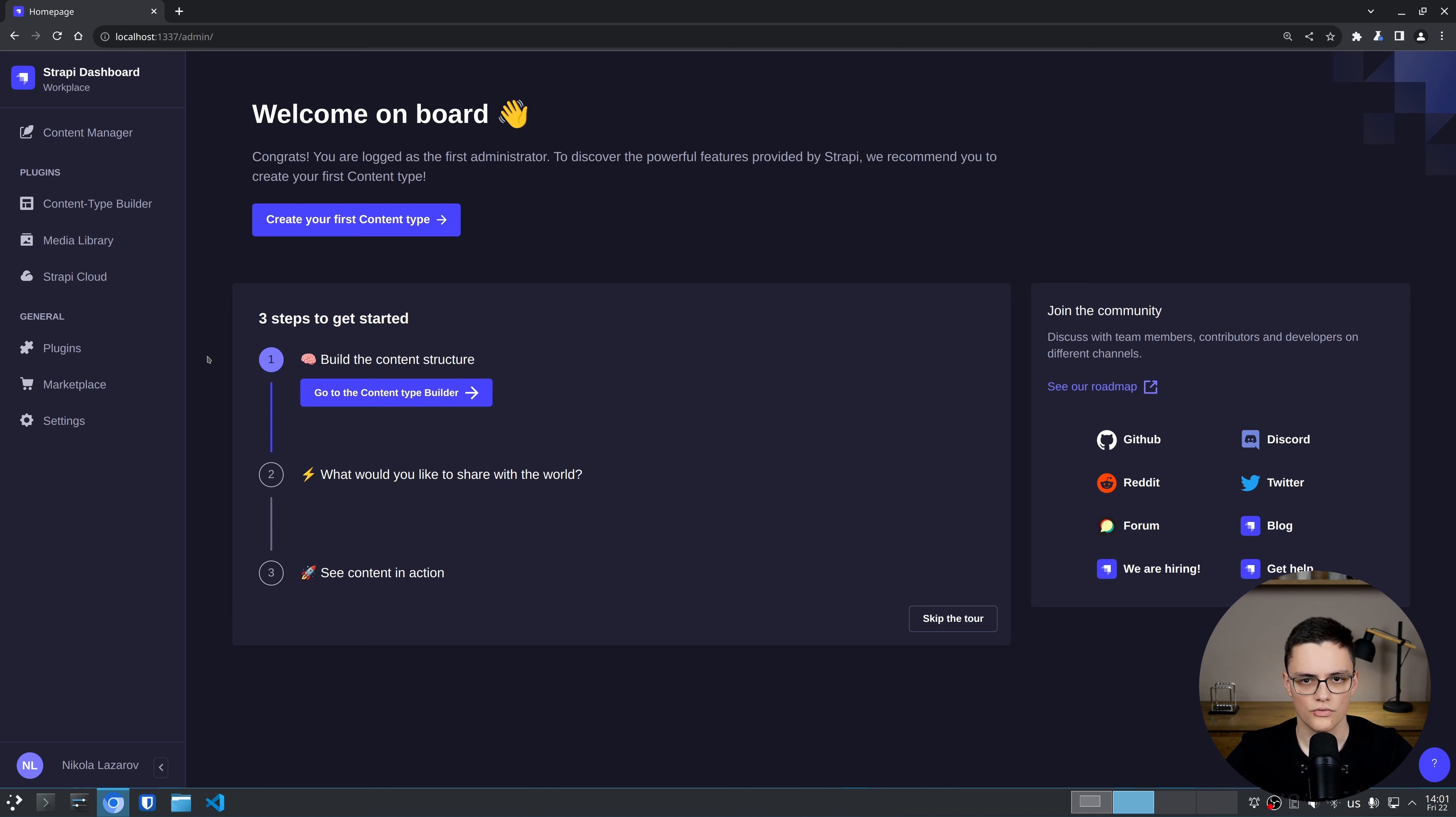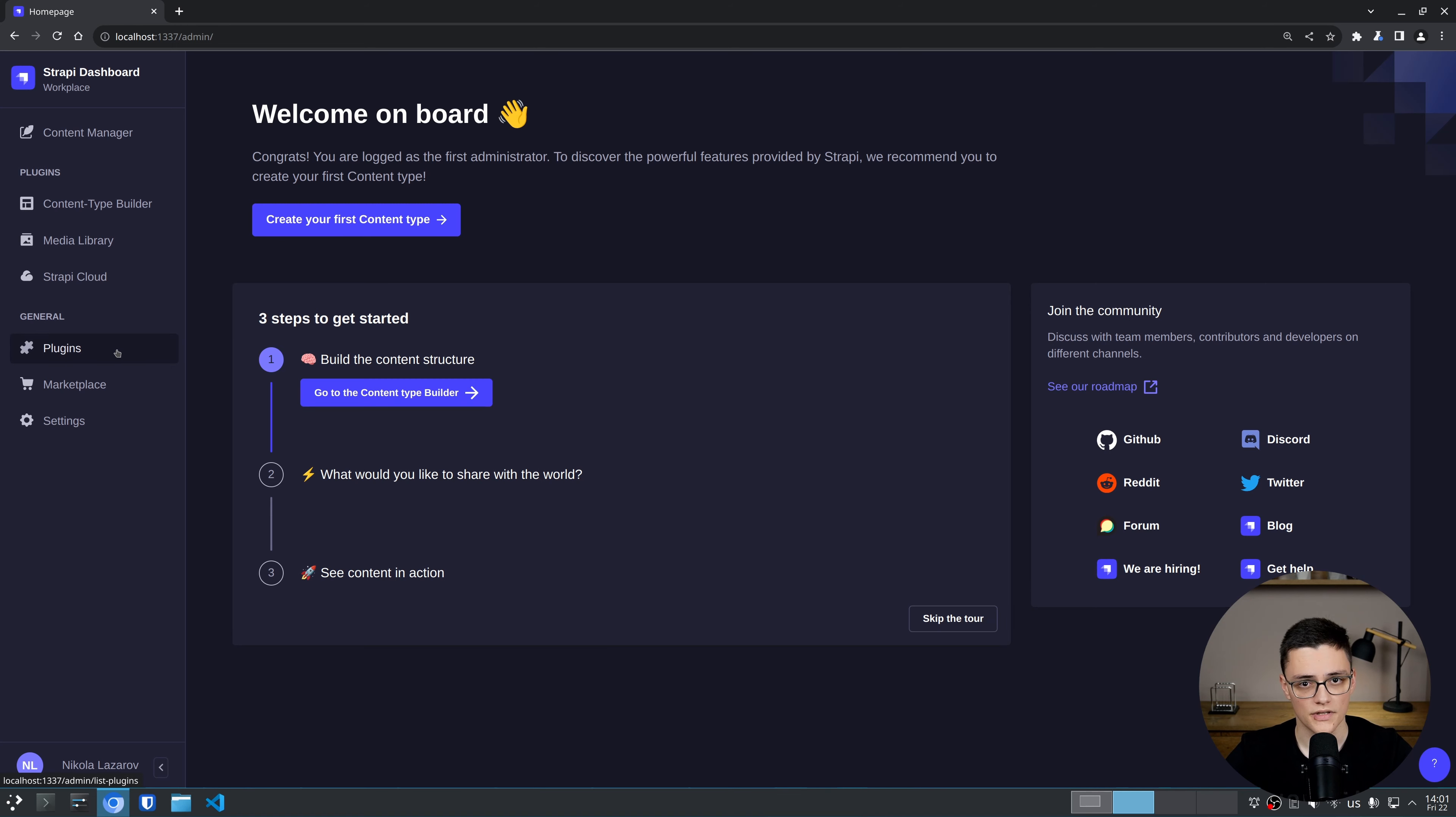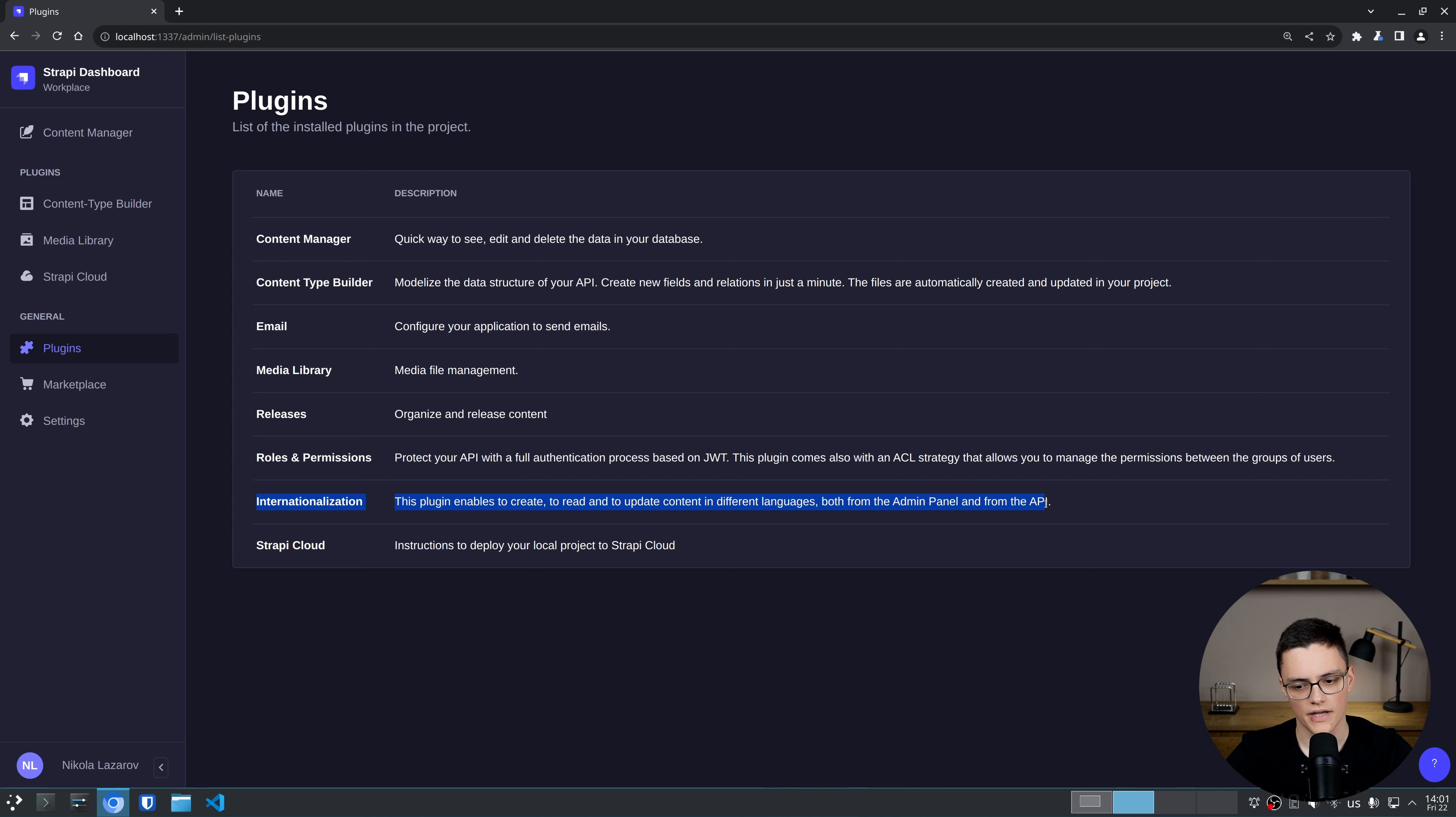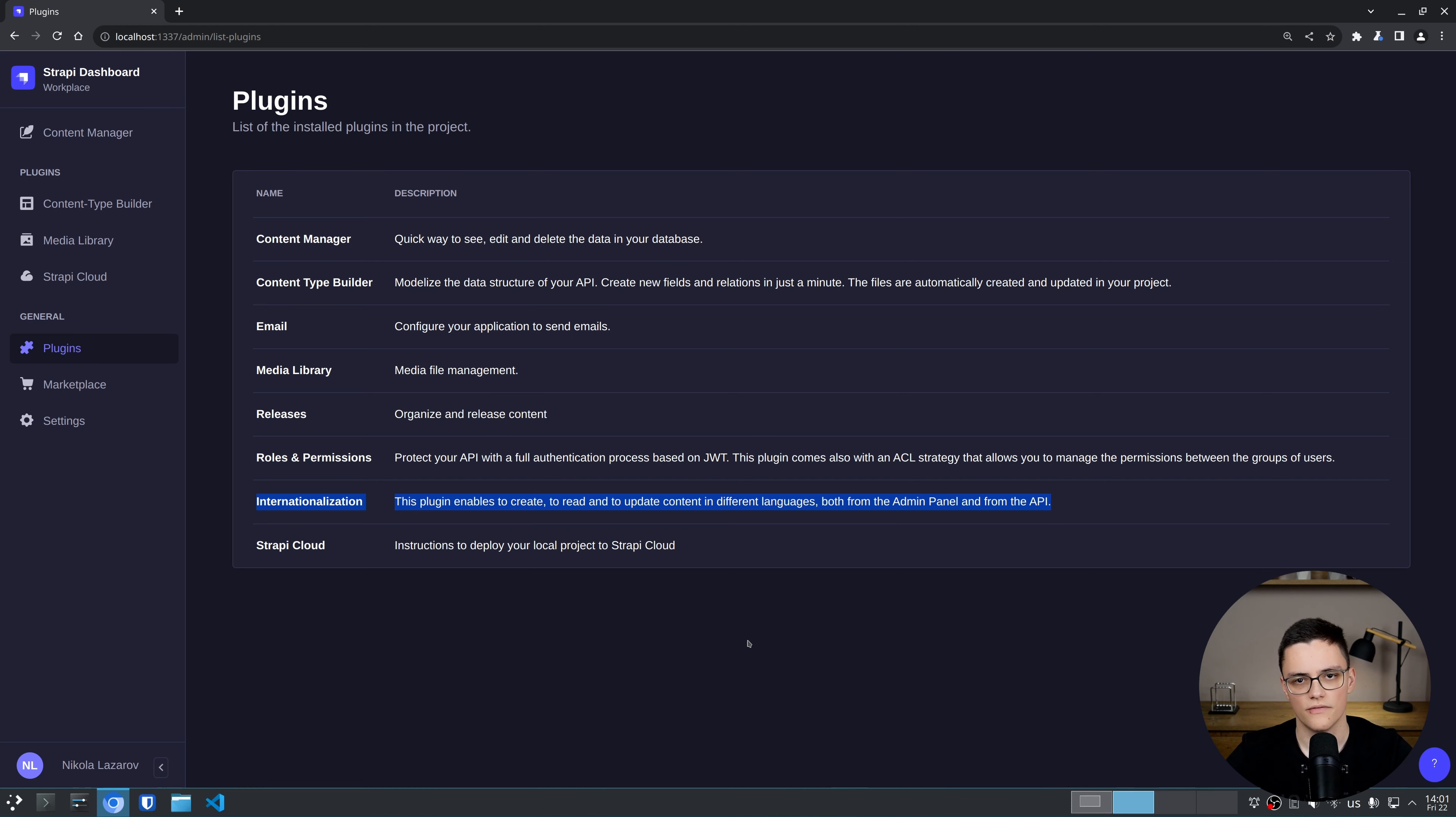To use localized content types in Strapi, we will be using the Strapi Internationalization plugin which is built in by default since version 4. If we go to plugins, you see that it's already included with the default installation.